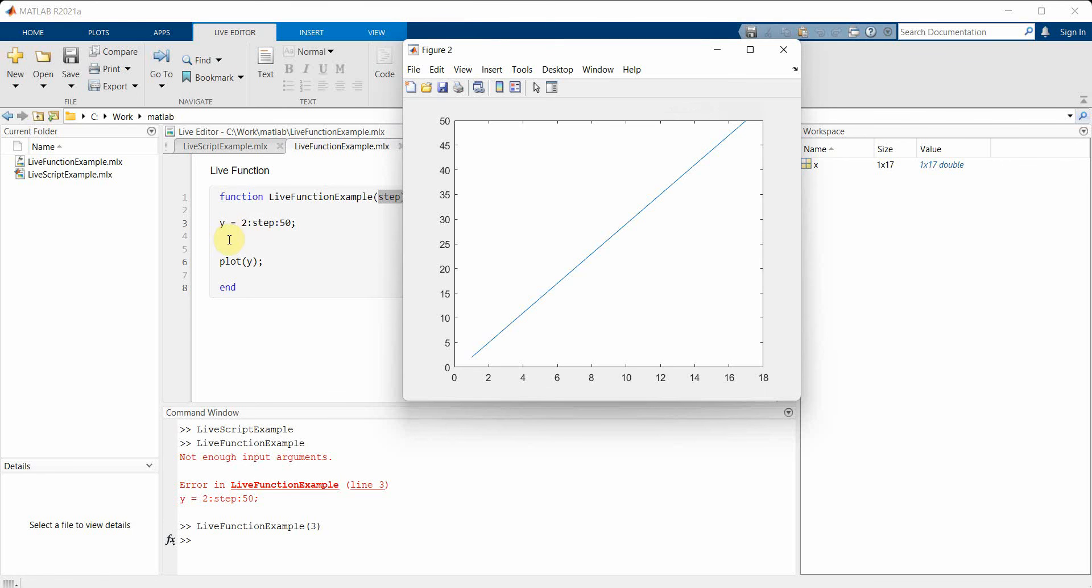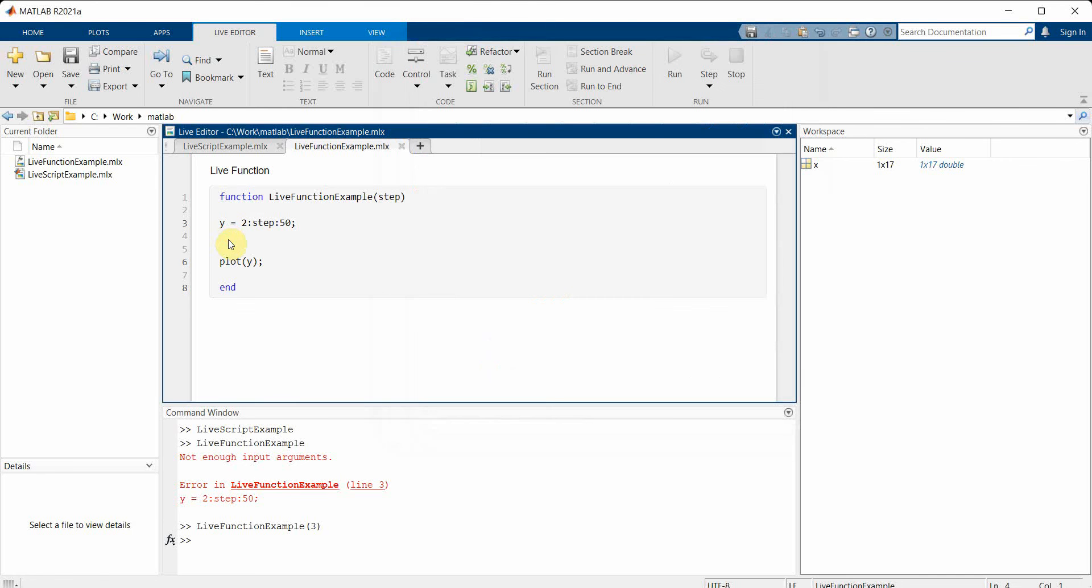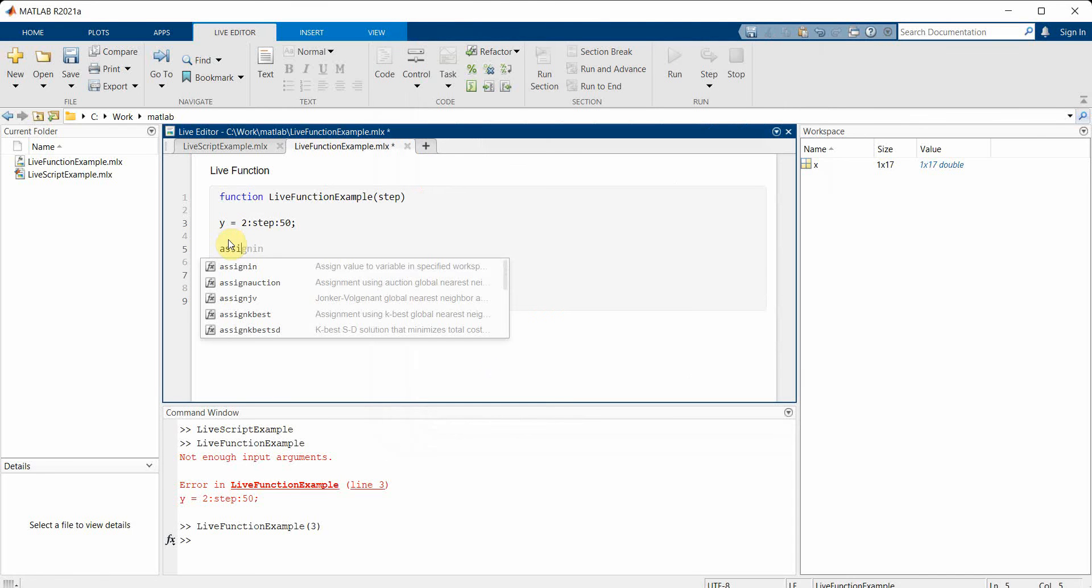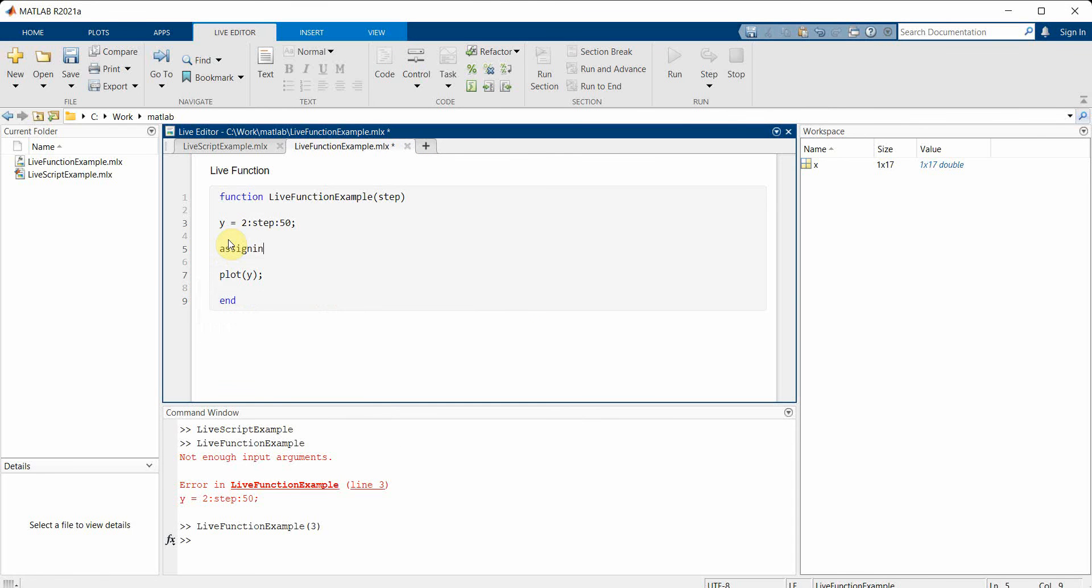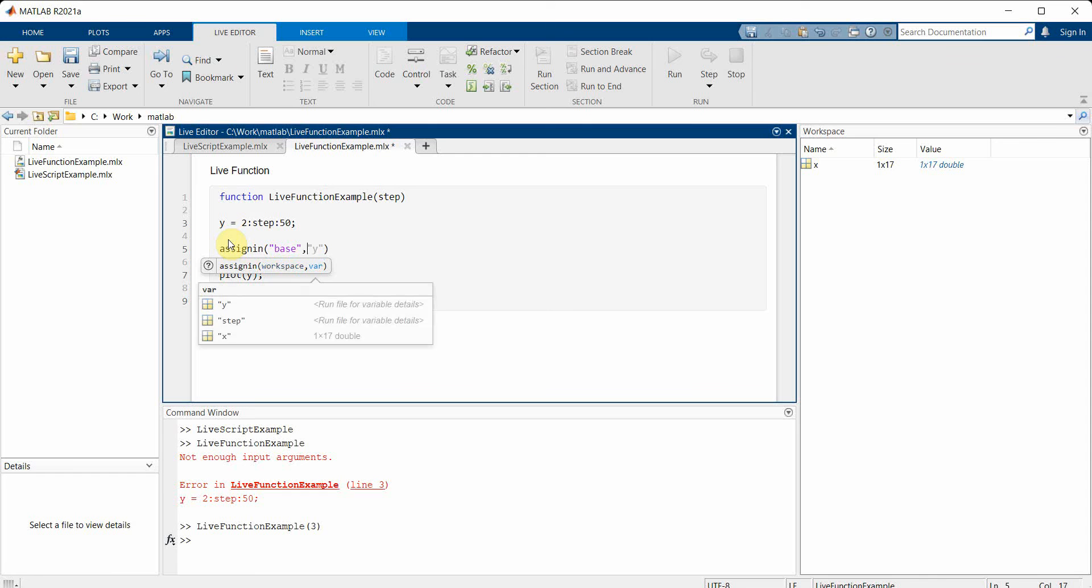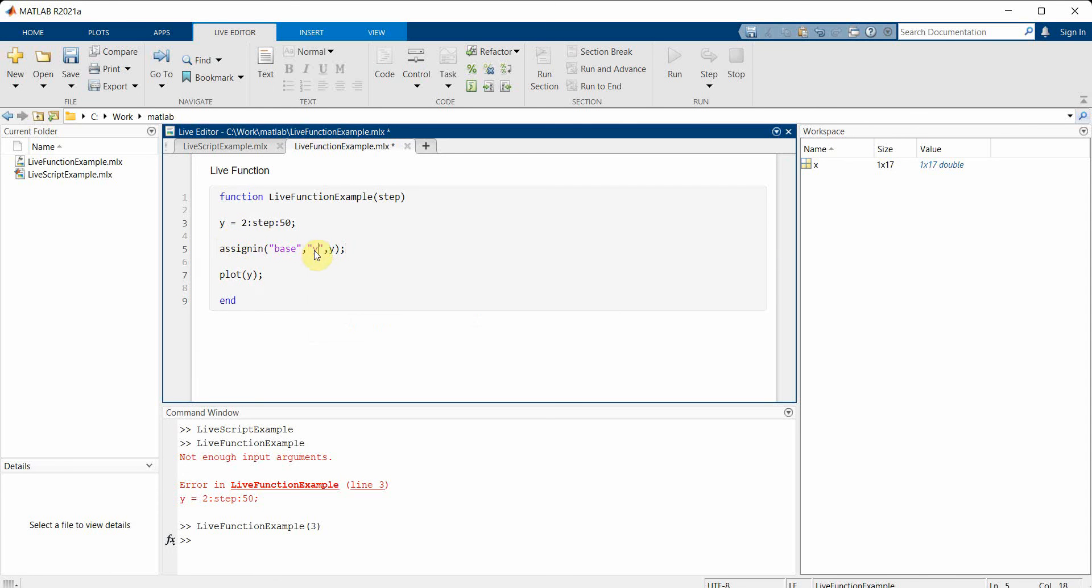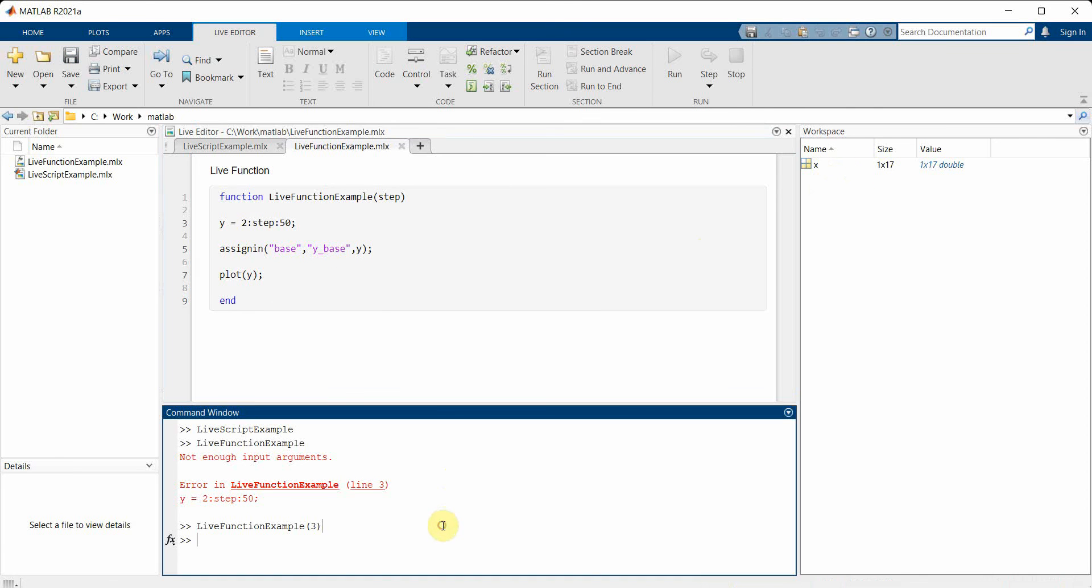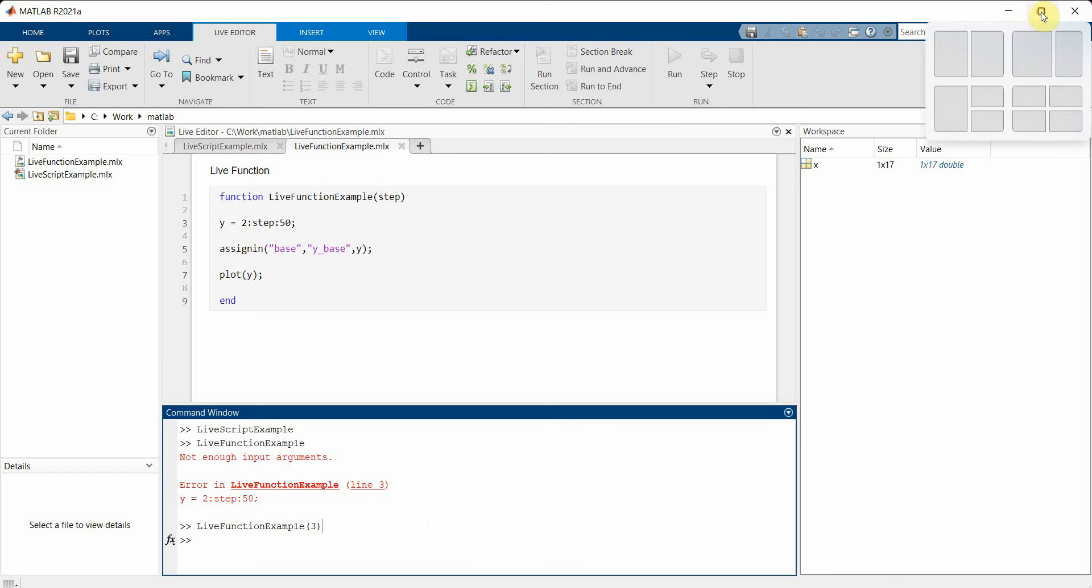This is base workspace and the variable it got created over here is for function workspace. So to create a variable in base workspace what we can use is the assignin function: assignin('base', and then the variable name and the value). So value will be y. We can change to y_base to show that this y and this variable which will get created in the workspace, although the values are same, is a little bit different.